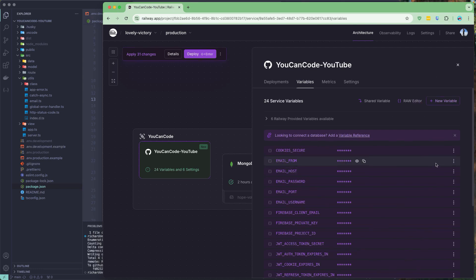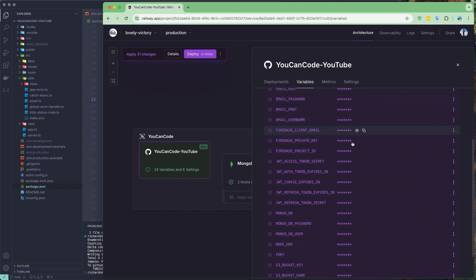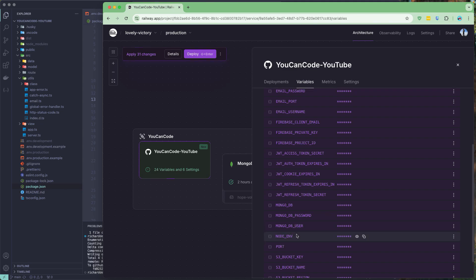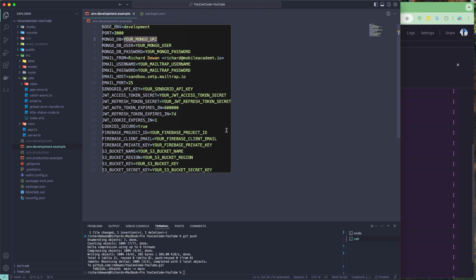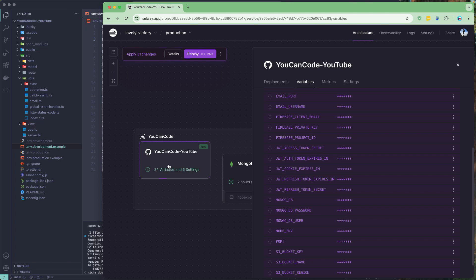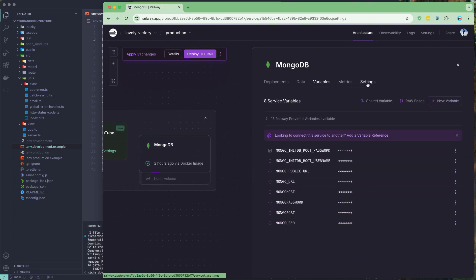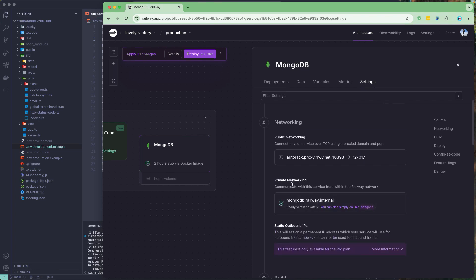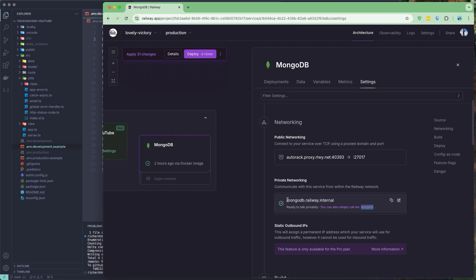Once I've updated that, it should be good enough. The only things I need to change are the MongoDB URL, password, and username — the rest of the local configuration remains the same. Let's go to MongoDB settings. In development we used the local connection, but since both services are hosted on the same network using Docker, I can use the private network. I'll copy the private MongoDB hostname.